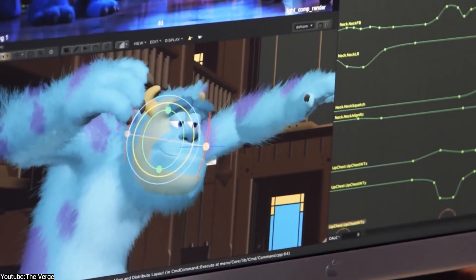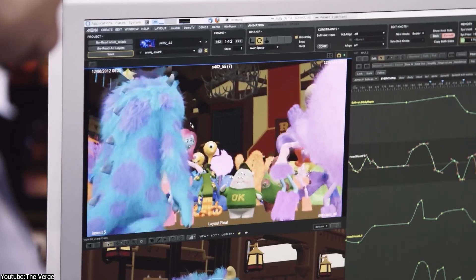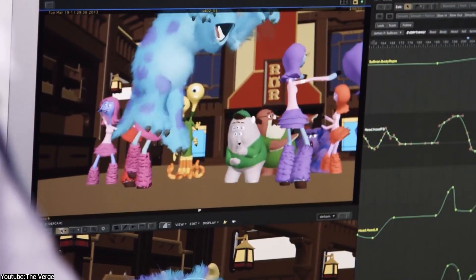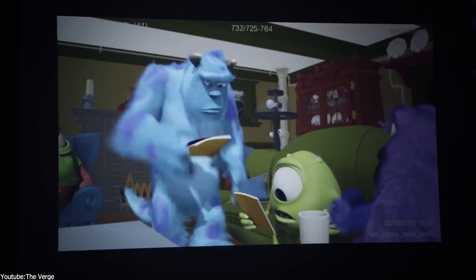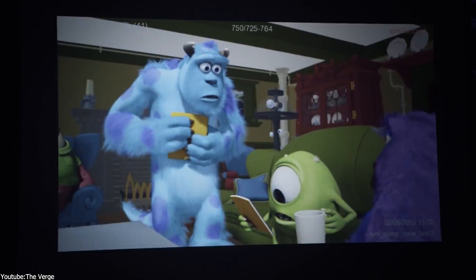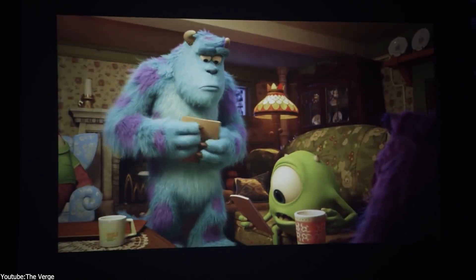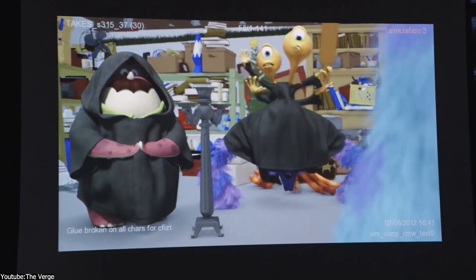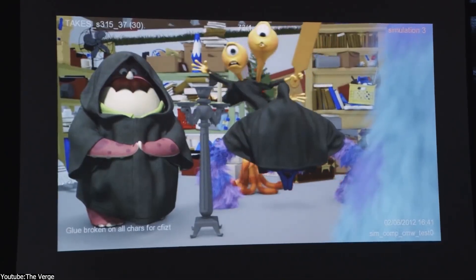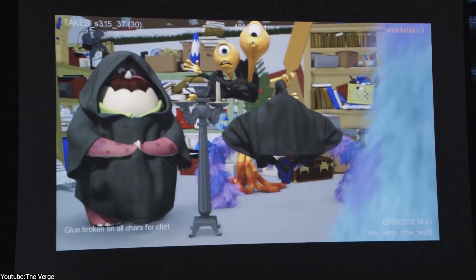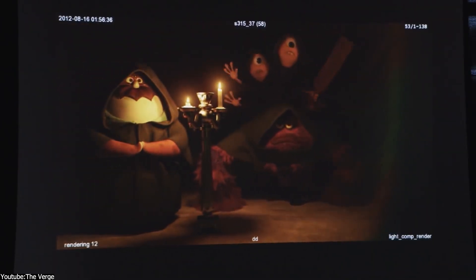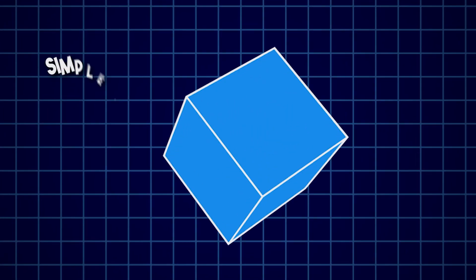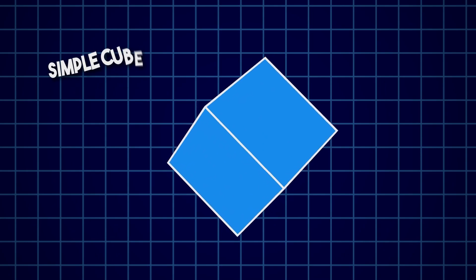To kick things off, we're going to start with the most obvious and prominent element, and that is the complexity of the scenes — the level of detail shown on the screen. This factor is quite crucial as it pushes the render time the most. To put things into perspective, let's start with a simple cube.